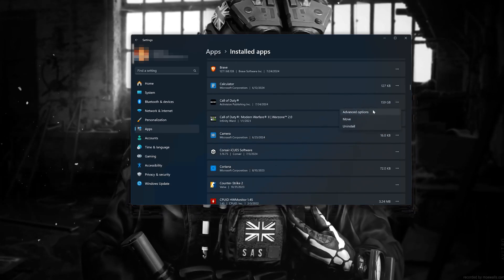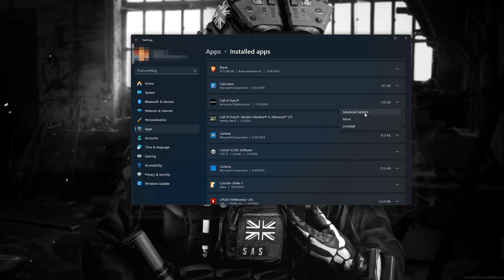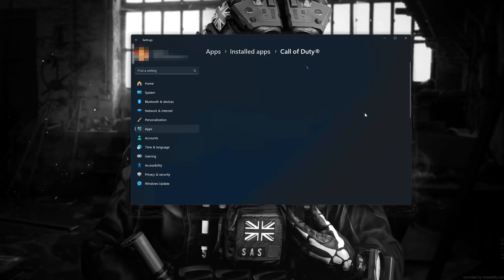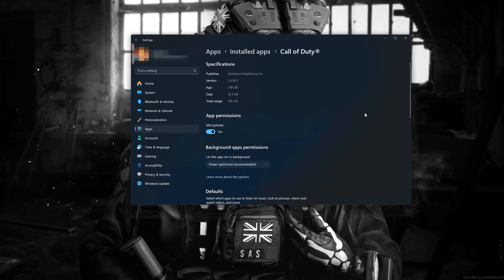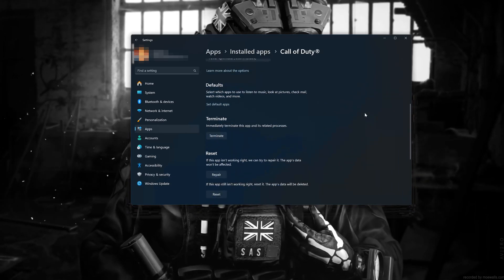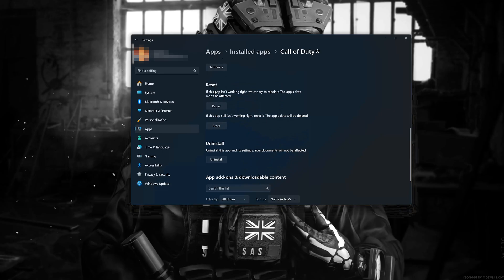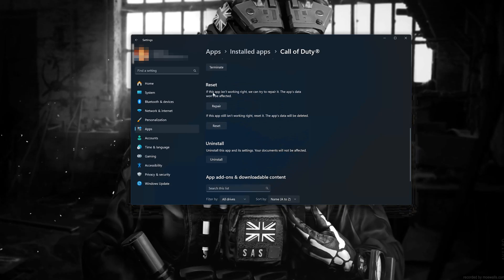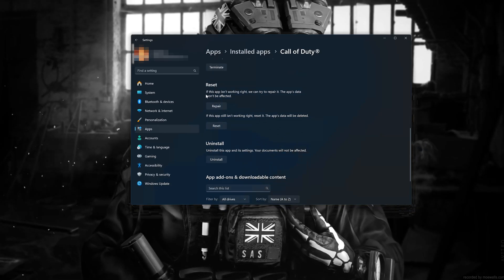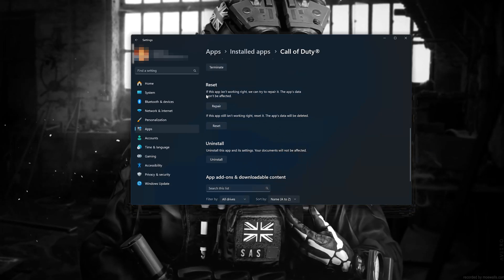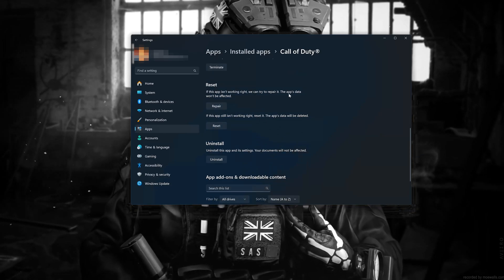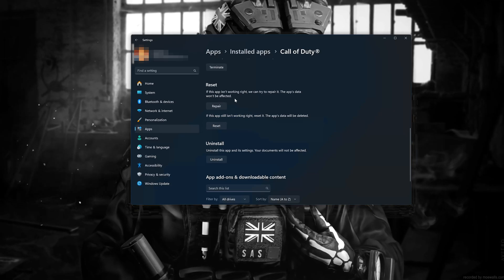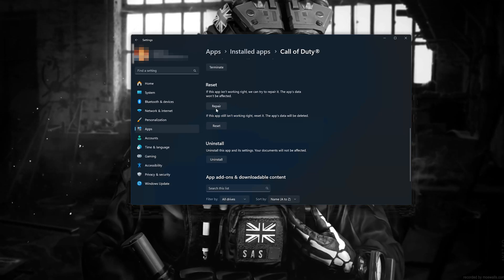Click on the three dots to open the Call of Duty Modern Warfare 3 options. Click on Advanced Options. Look for the Reset section. If Call of Duty Modern Warfare 3 isn't working right, you can try to repair it. Call of Duty Modern Warfare 3 data won't be affected.